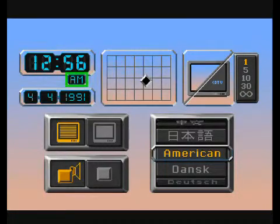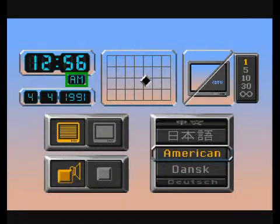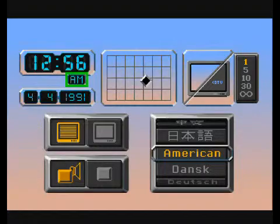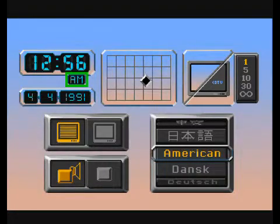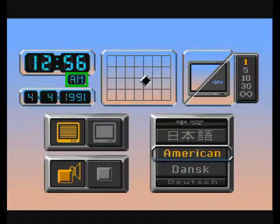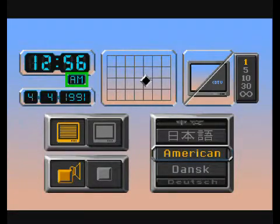Here, you can select AM, PM, or 24-hour mode. If you wish to display time in 24-hour mode, you will have to enter the time using 24-hour conventions.